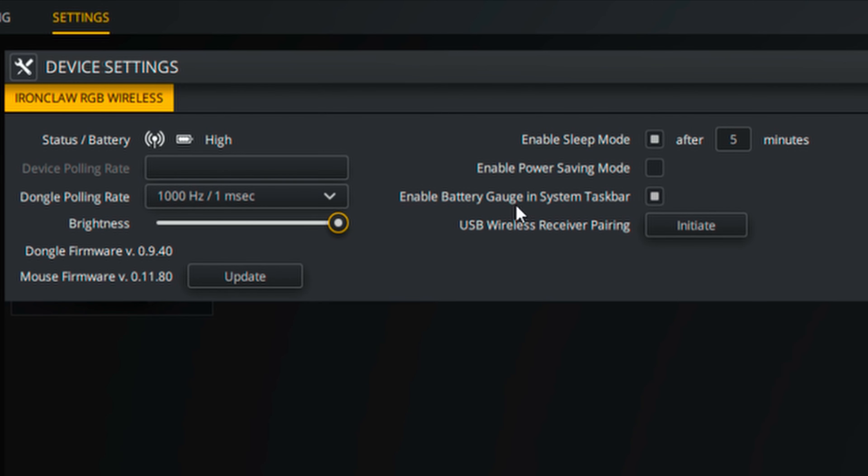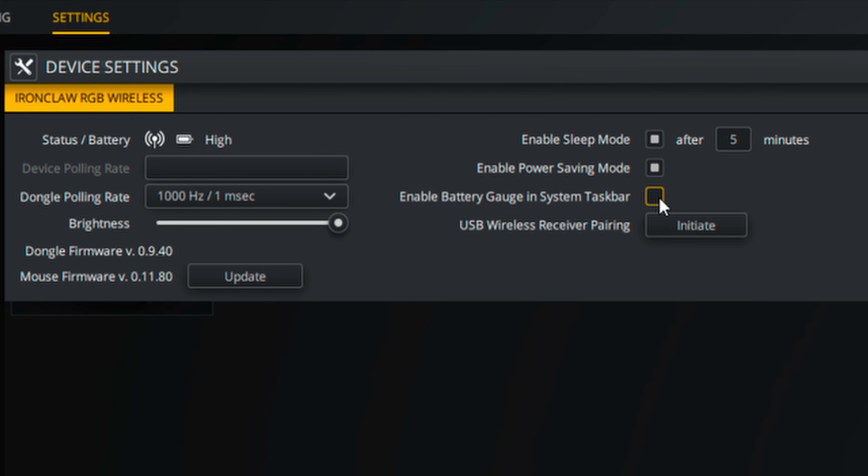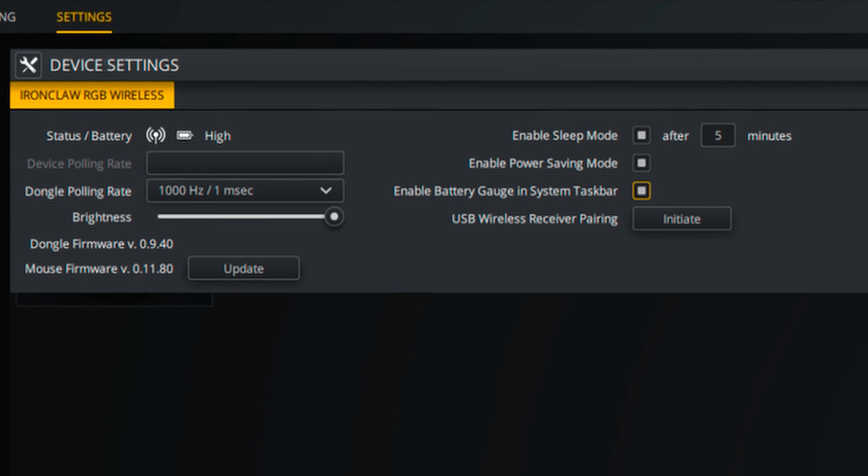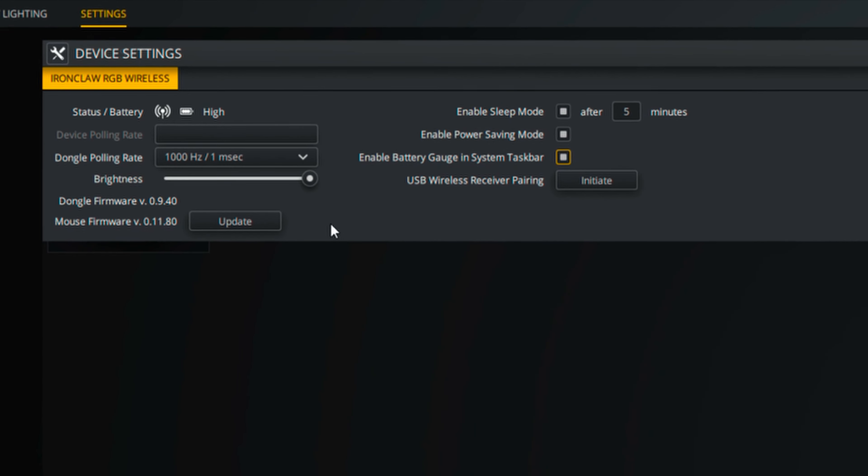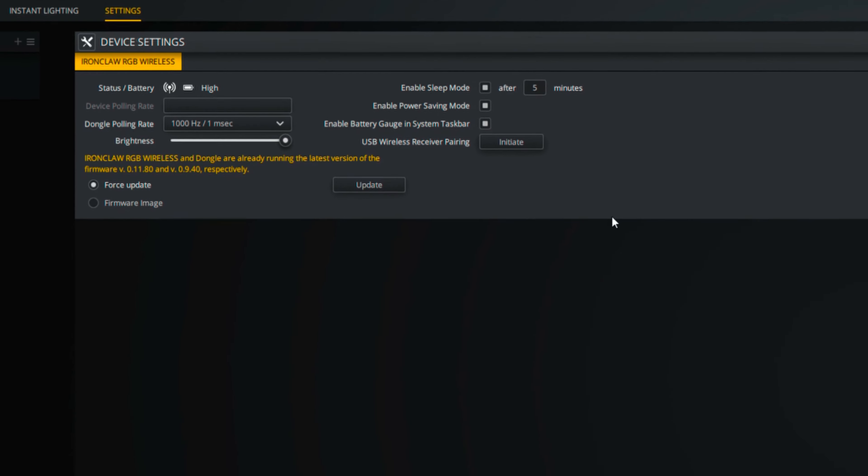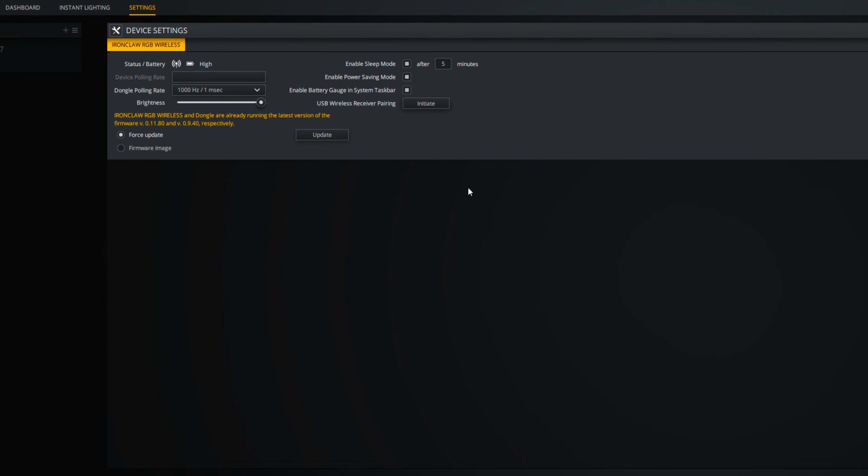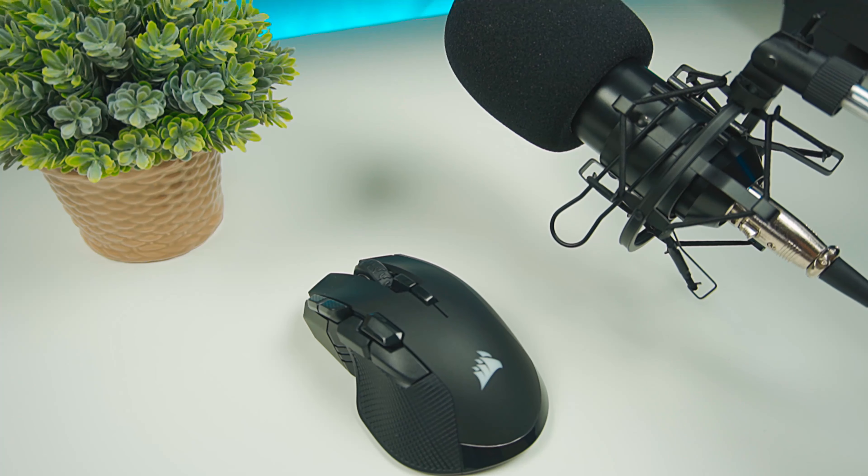You can enable the Sleep Mode here as well and the time before it kicks in. Enabling Power Saving Mode here will turn off all the lighting of your mouse itself. I highly suggest to enable Battery Gauge in System Taskbar to easily see your battery status without having to go to iCUE. Here is where you'll update the firmware for both the mouse and dongle too.